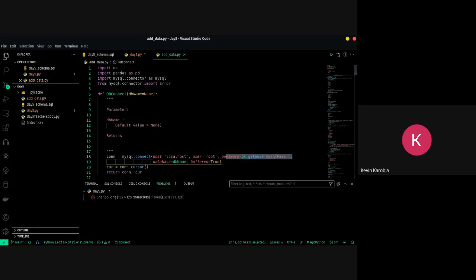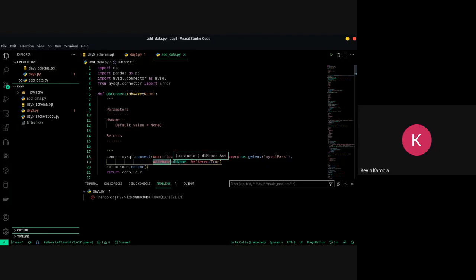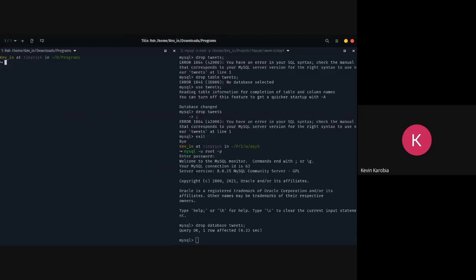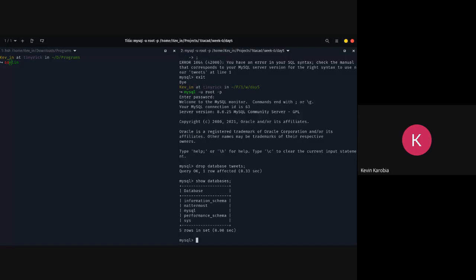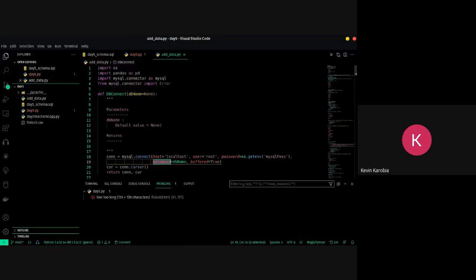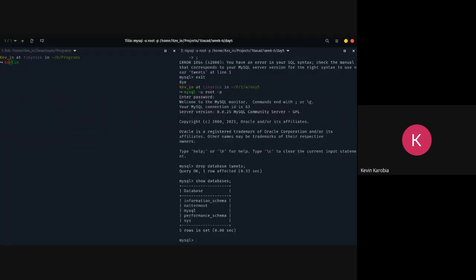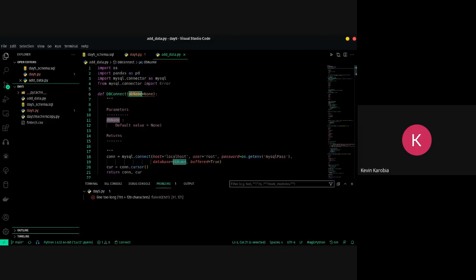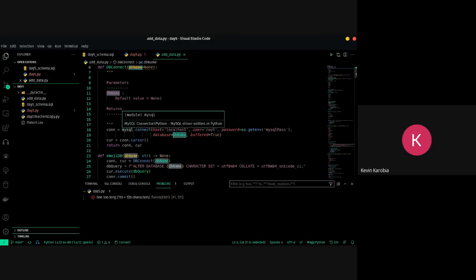You also have to specify the database. If I wanted to connect to a different one I just change this particular name to the database required. If we use this particular library it returns two things: a connection and a cursor.